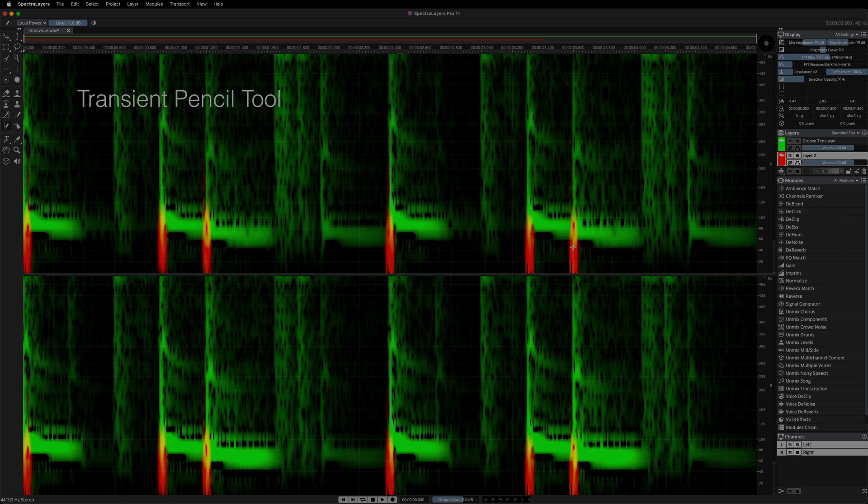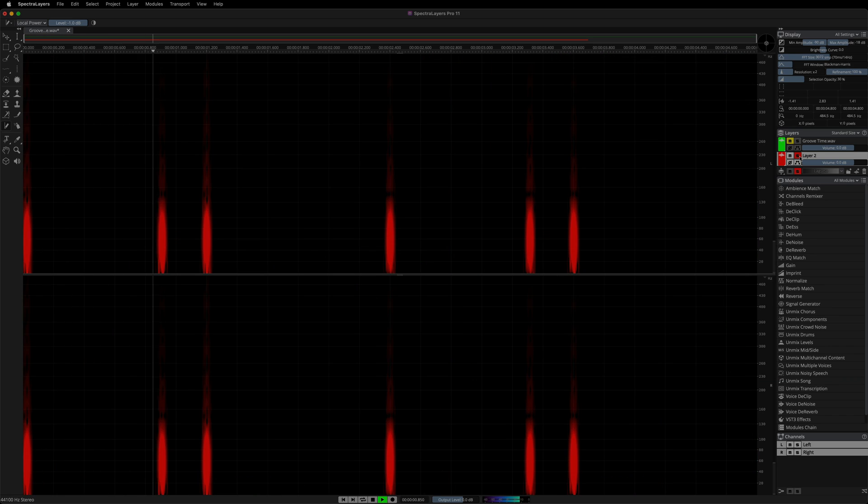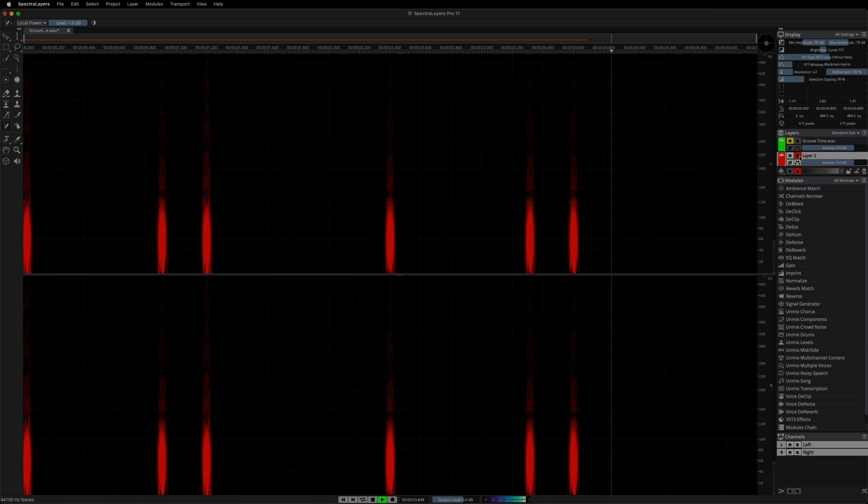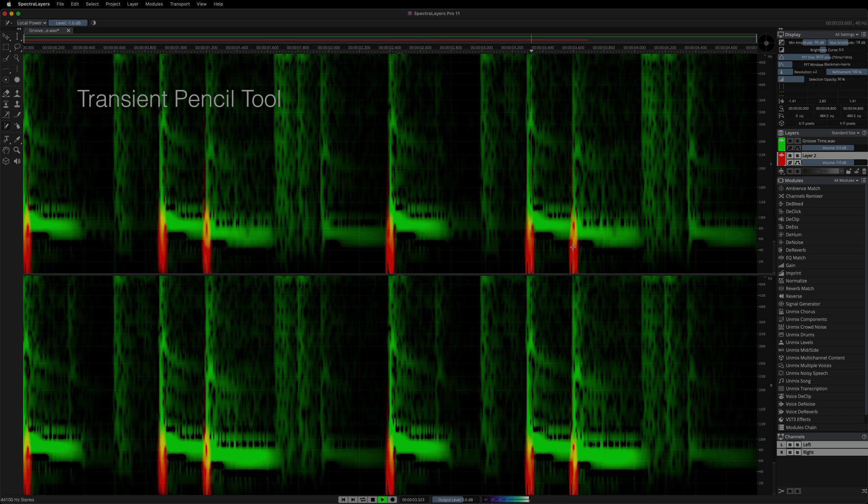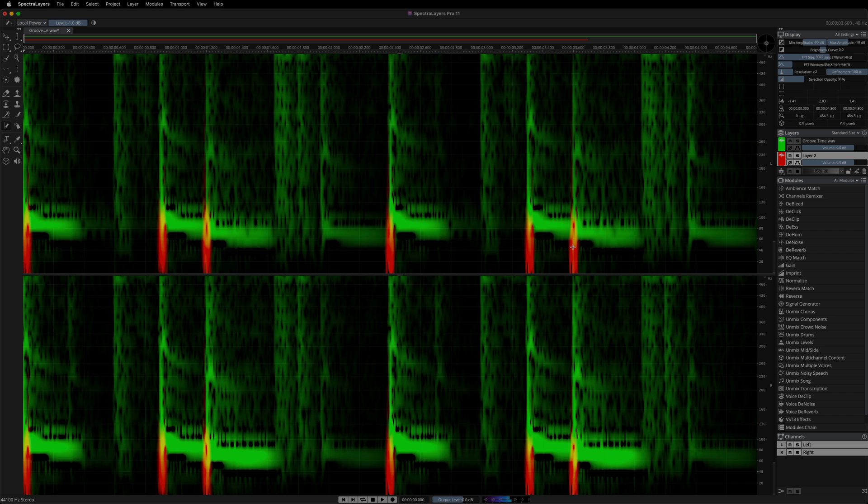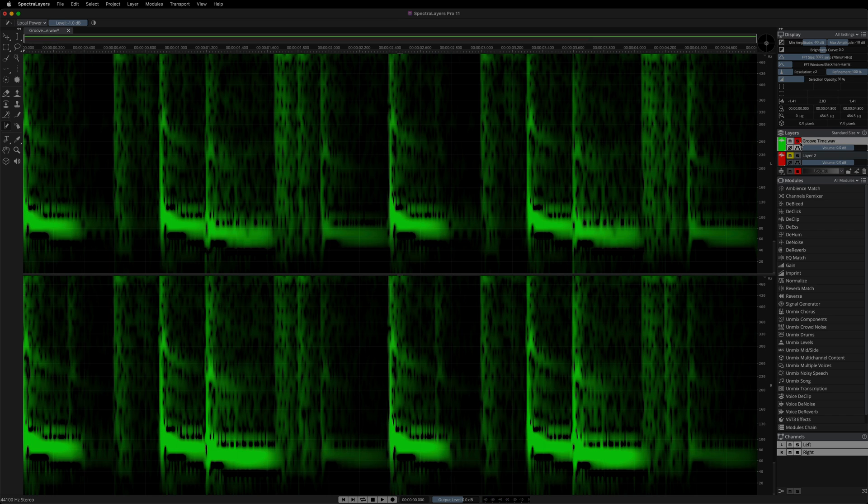Here are the transients soloed. And the mix. And again, the original clip.